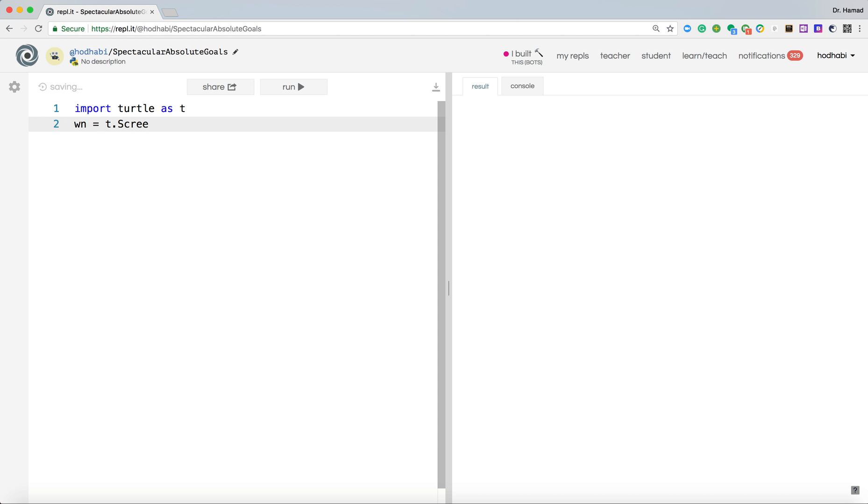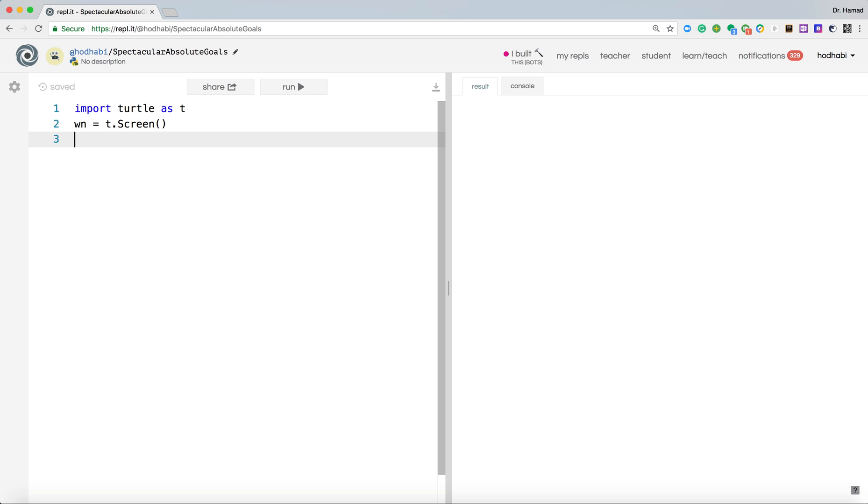Now this window, it will be where the drawing will come on the screen. To make sure the drawing always coming in the center, so I'll add t.goto zero, zero. So always it will be in the center.